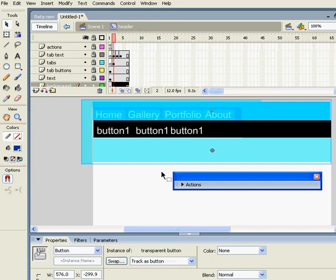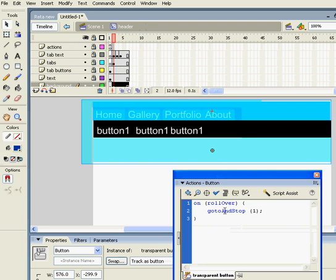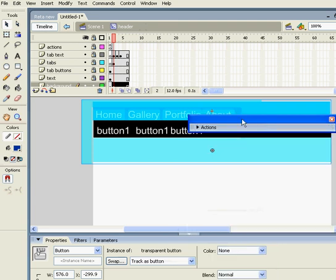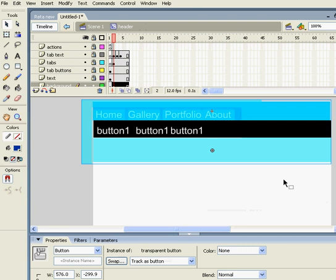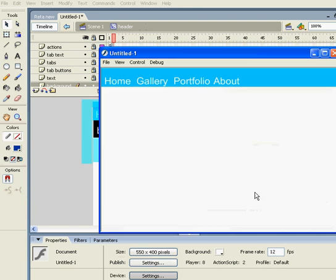And the action script is on rollover go to and stop the first frame. So when I publish my movie, as you can see...